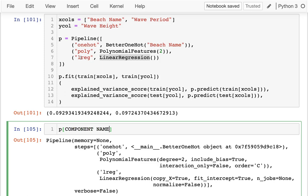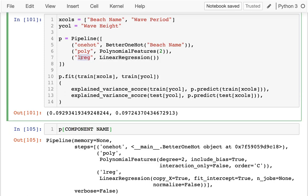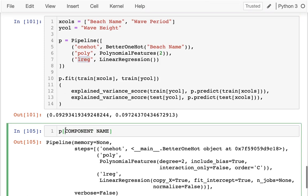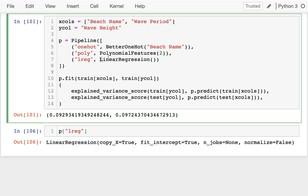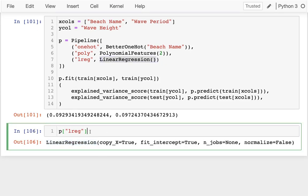For example, if I say LREG here for linear regression, I can get the linear regression out of it. And once I do that, I can get the coefficients, and I can get the intercept. No problem.